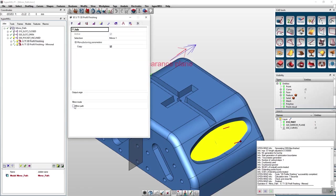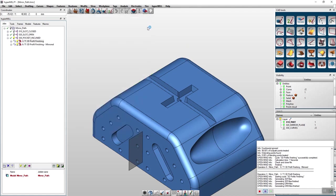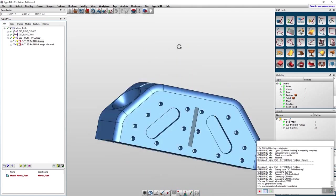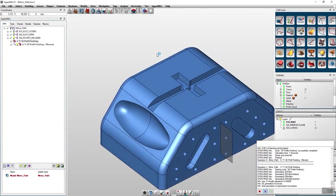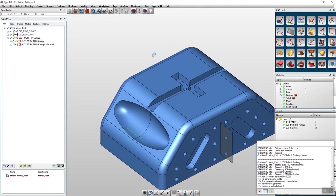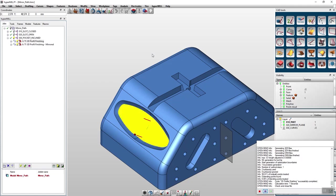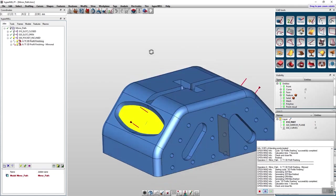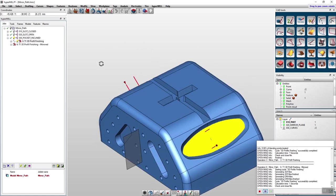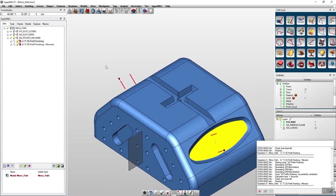So obviously it is a big advantage with this example to only mirror your path. This will save a lot of time for calculation. So with these two mirroring functions you will always have the best method for your needs.